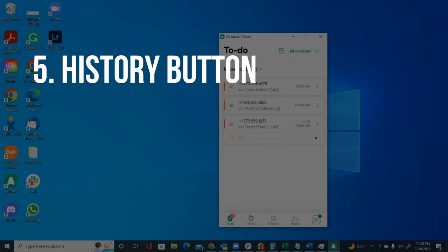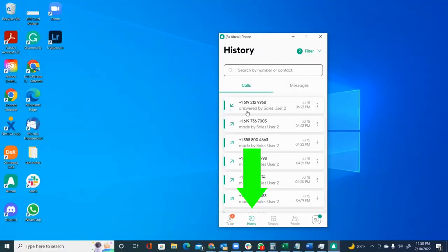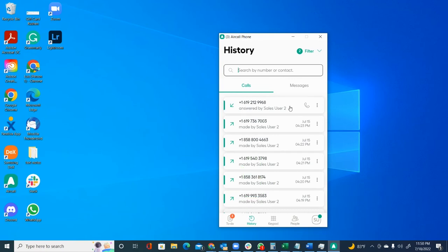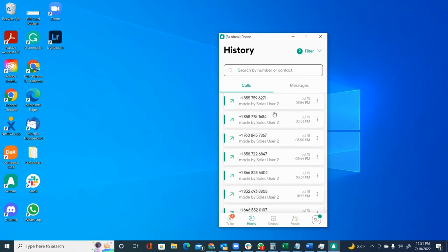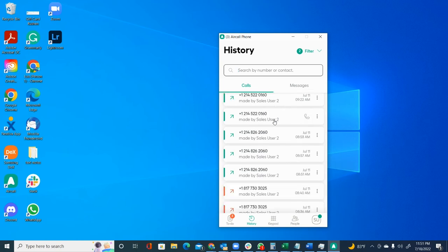Then the next button we're going to check is the history button. In the history button, you are going to be able to see all the calls that were made by your team.